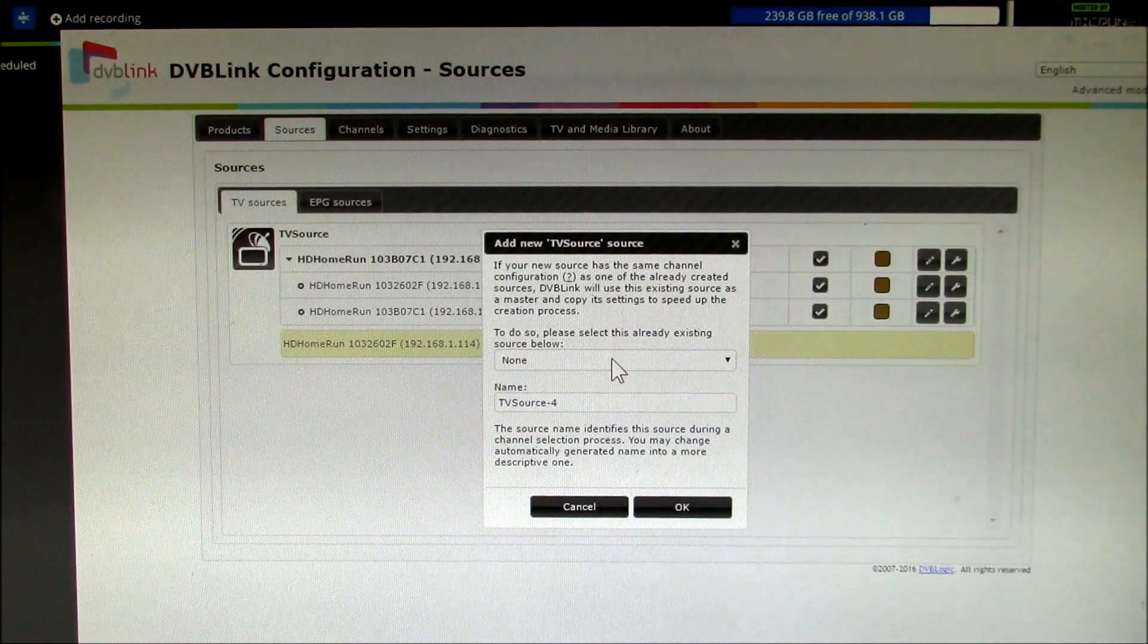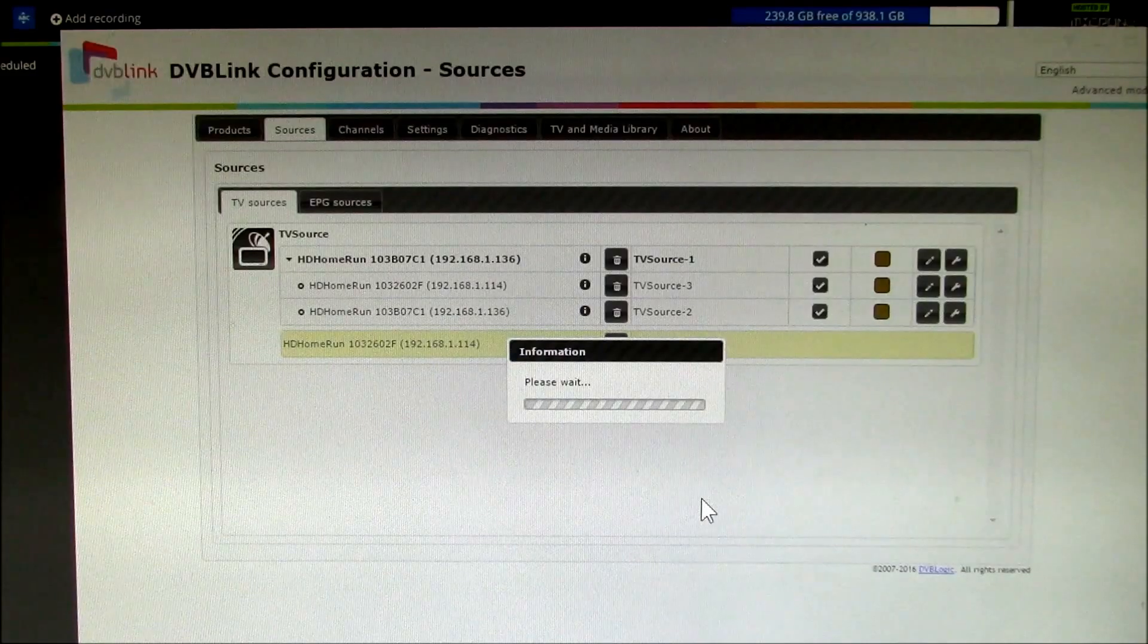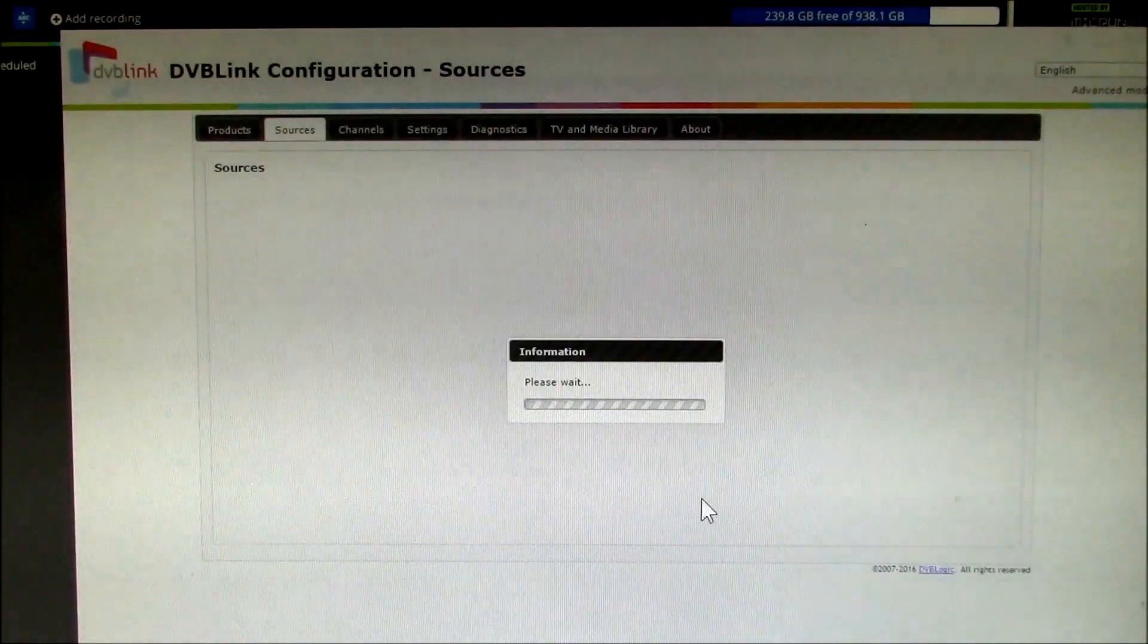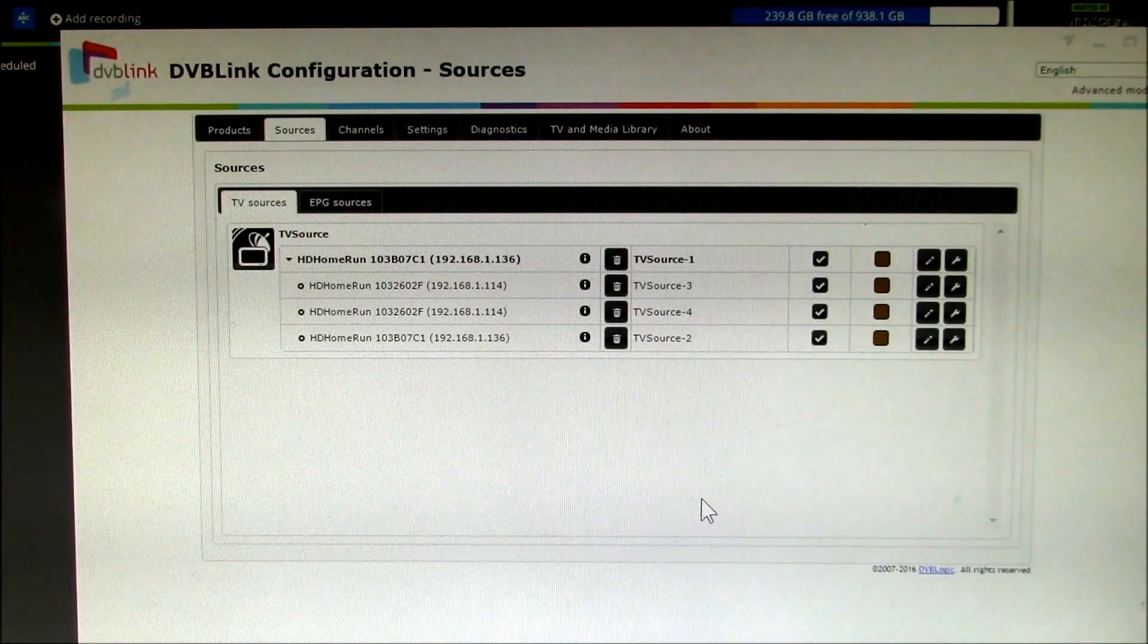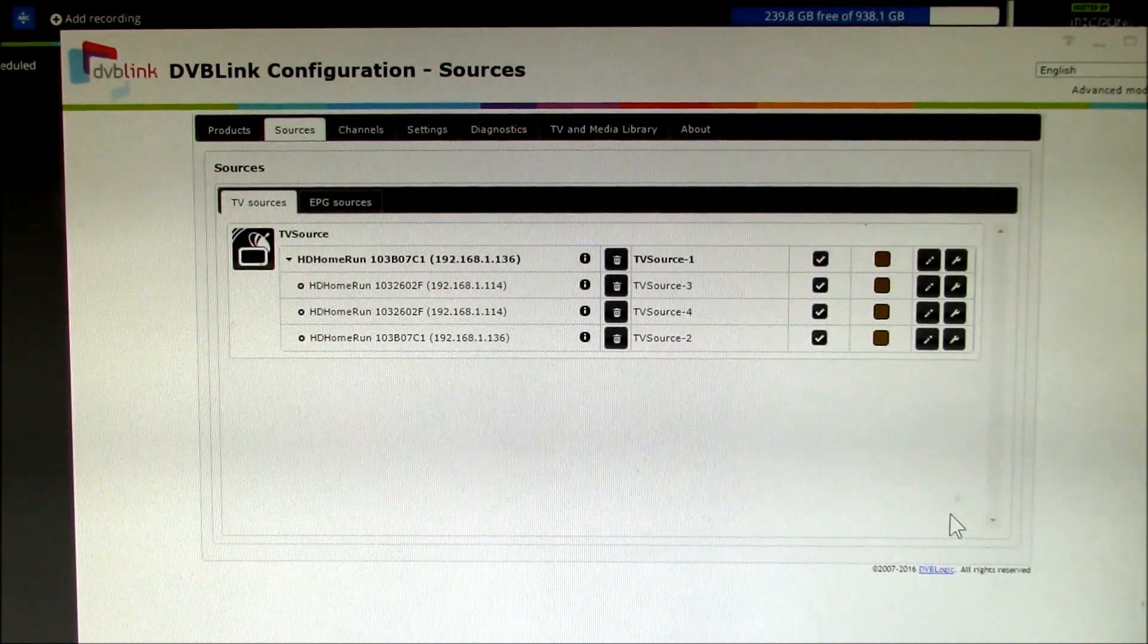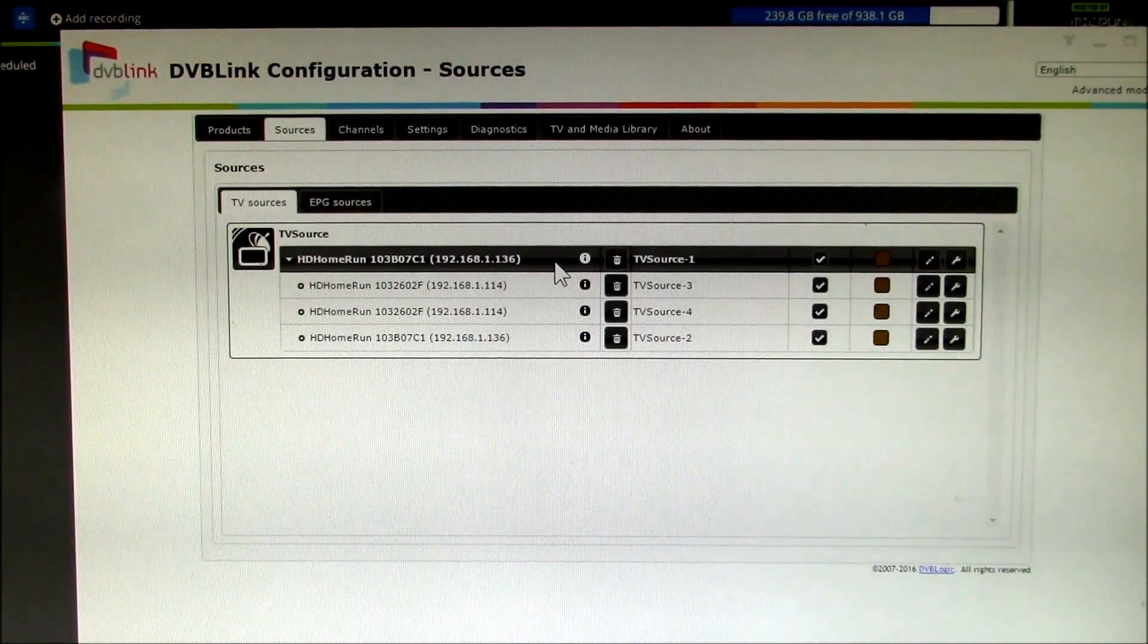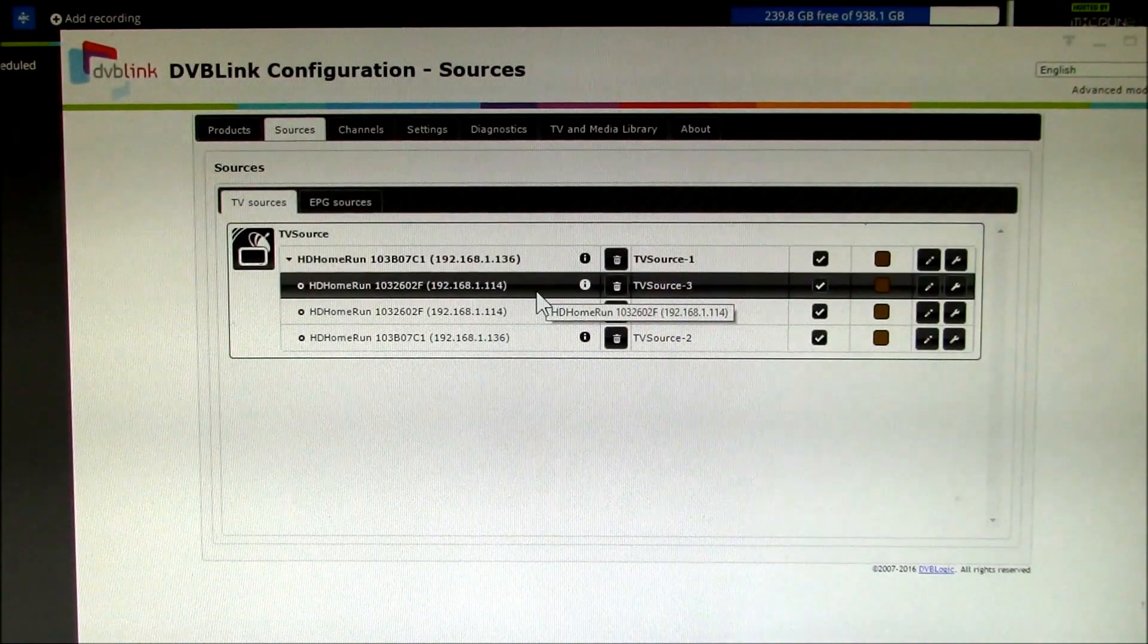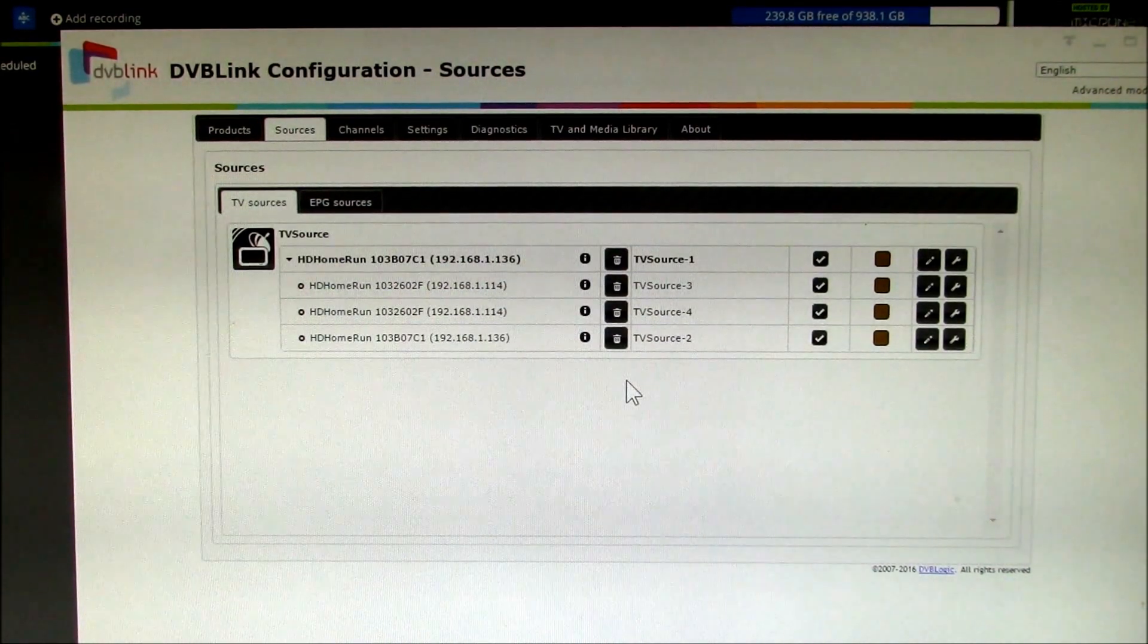So it takes a little time to update everything, but now I've got four tuners. So there's two different addresses, 136 and then 114. Those are my two different tuners.